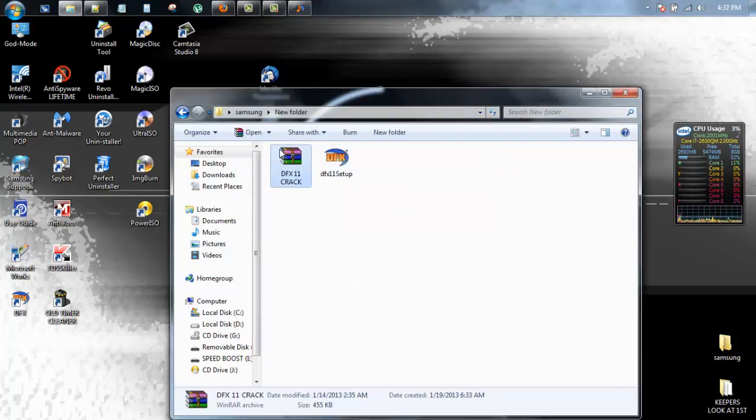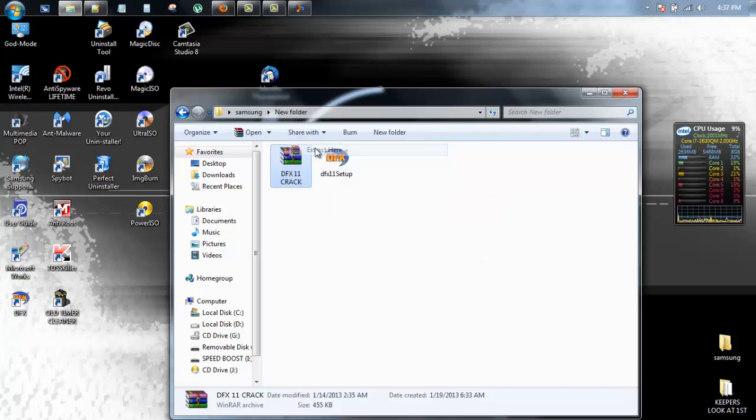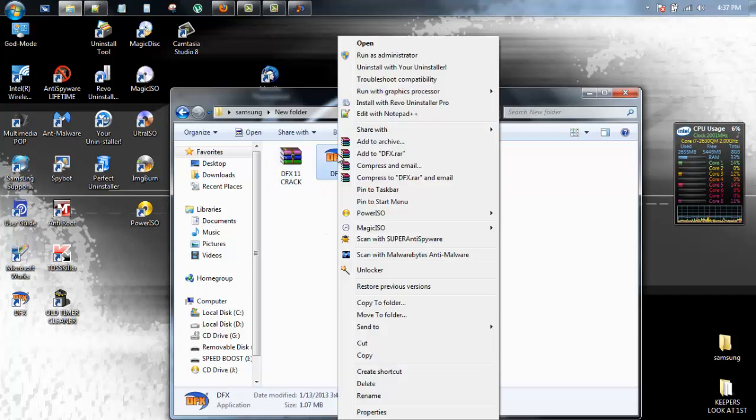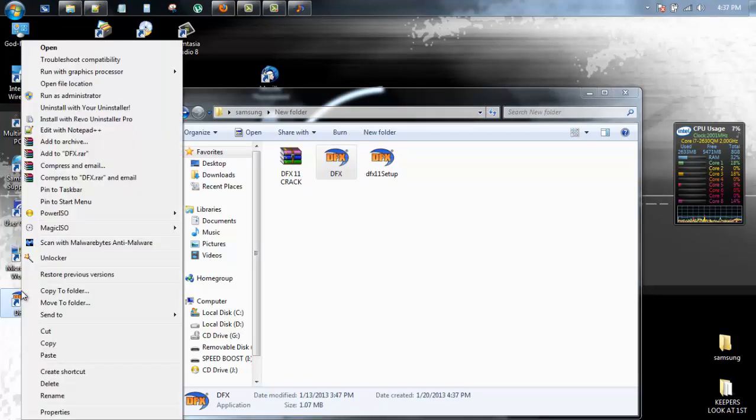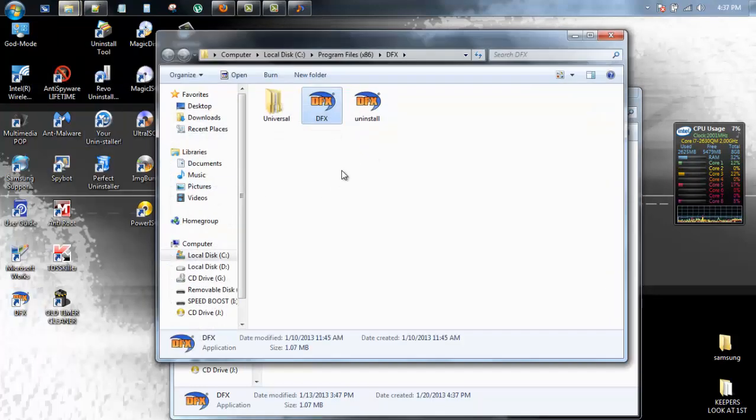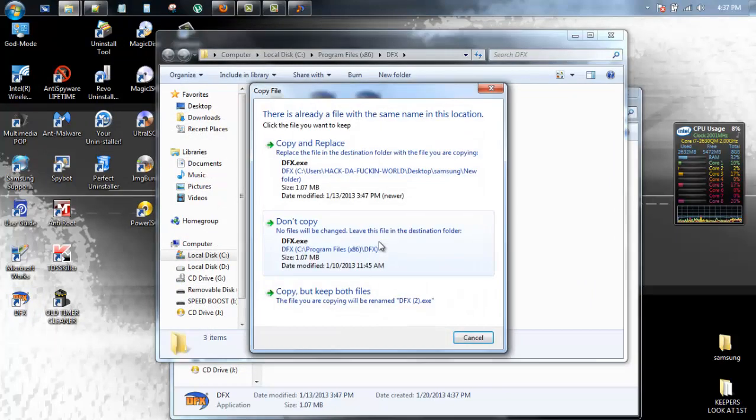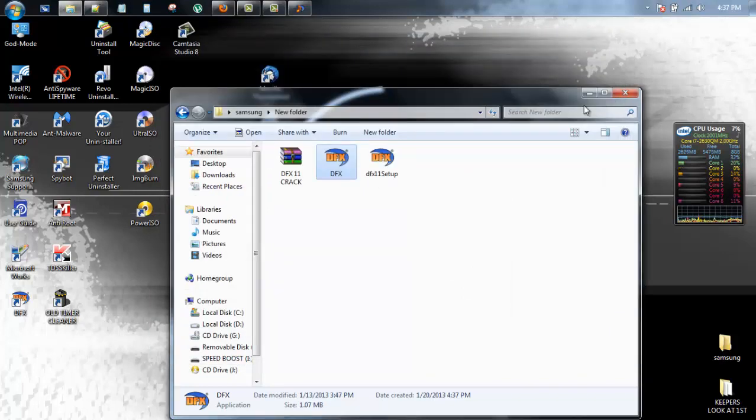Okay, now we're going to extract the crack here. We're going to take the crack, we're going to copy it. We're going to open the file location. We're going to paste it. Copy and replace. That's it. All done.